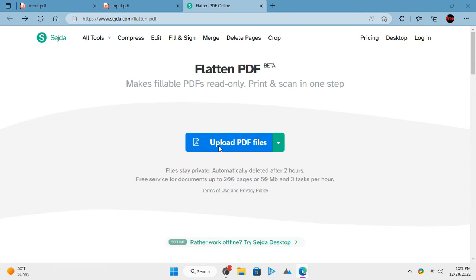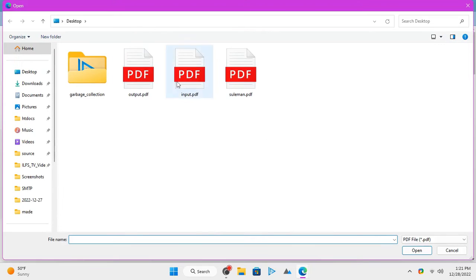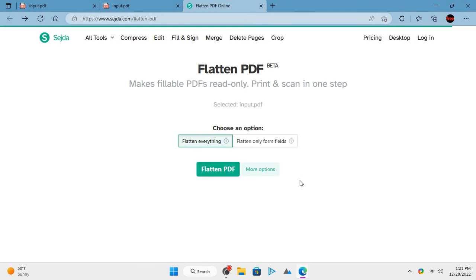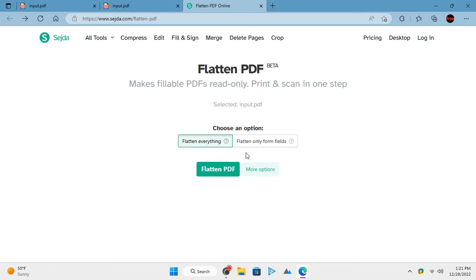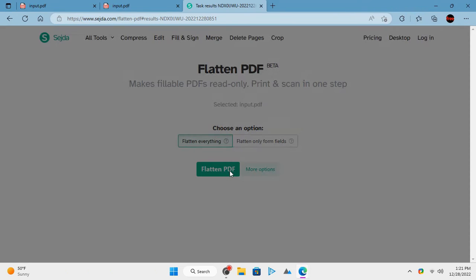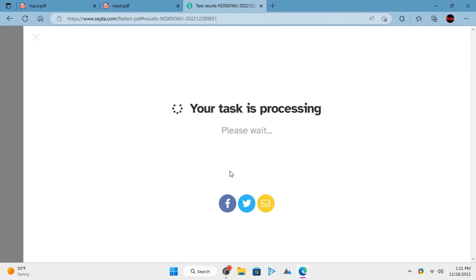Simply upload your PDF file here on Sejda and then it will ask you whether you want to flatten all text or just the form fields. Choose either option and then proceed. It will take a few seconds and will flatten your PDF.